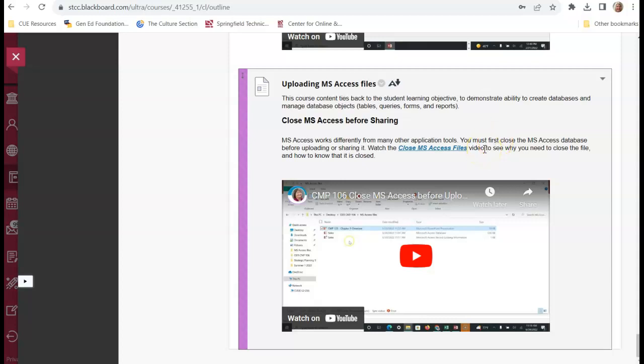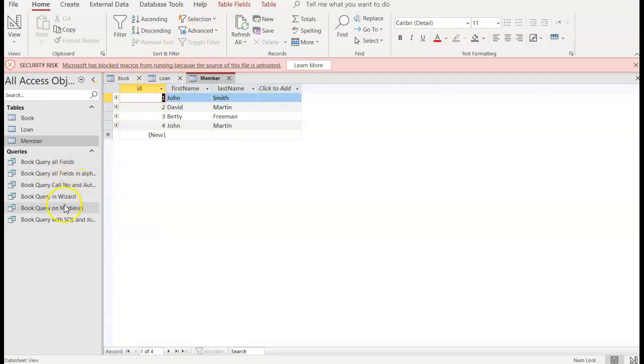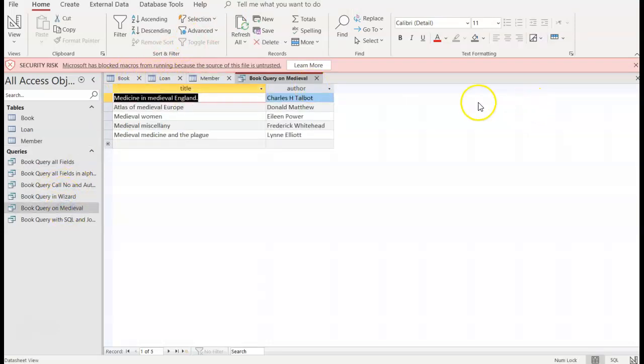Hello and welcome to the video on uploading Microsoft Office Access Files. I'm going to open the library database and I have book open, loan open, I can open a query too, I can open whatever I want.